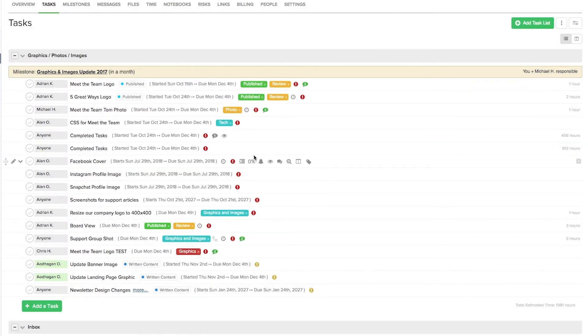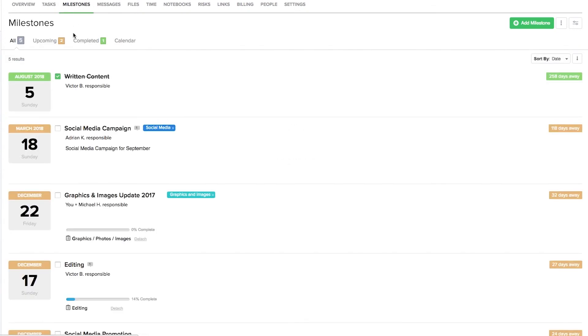So as well as being able to add comments to tasks, we can also go up here and add comments to our milestones. So again we just need to hover over the milestone and select add comment.